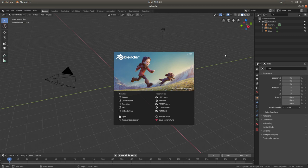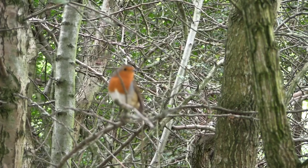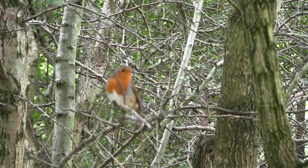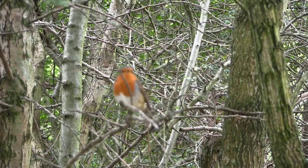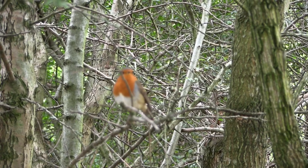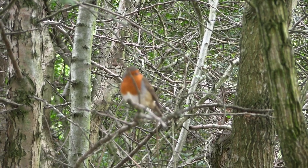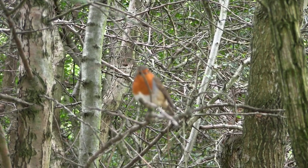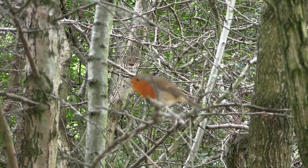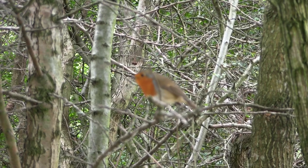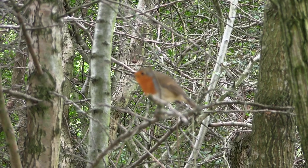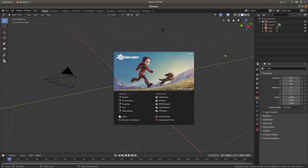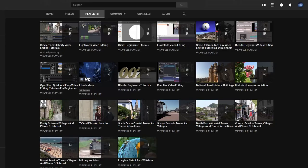In this Blender tutorial I will show you how to extract the audio from a video clip. Other tutorials can be found in my playlists.